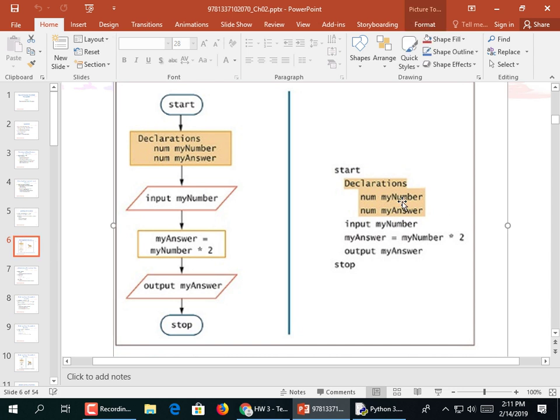There's something called declarations. When you declare a variable in a lot of languages, you say what kind of variable it is and you give it a name. They use the generic term 'num' to represent number. There are two kinds of numbers - ints and floats. A lot of languages will say 'int myNumber' and 'float myCost.' When writing pseudocode, you can go ahead and declare your variables.